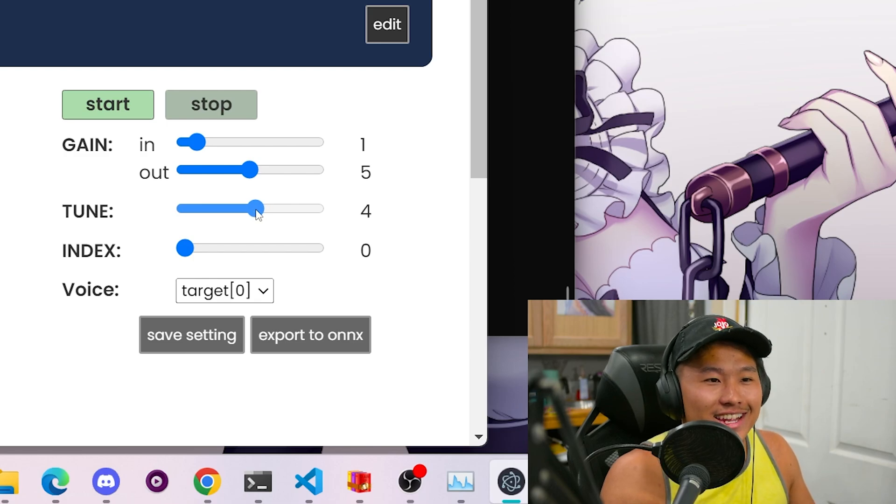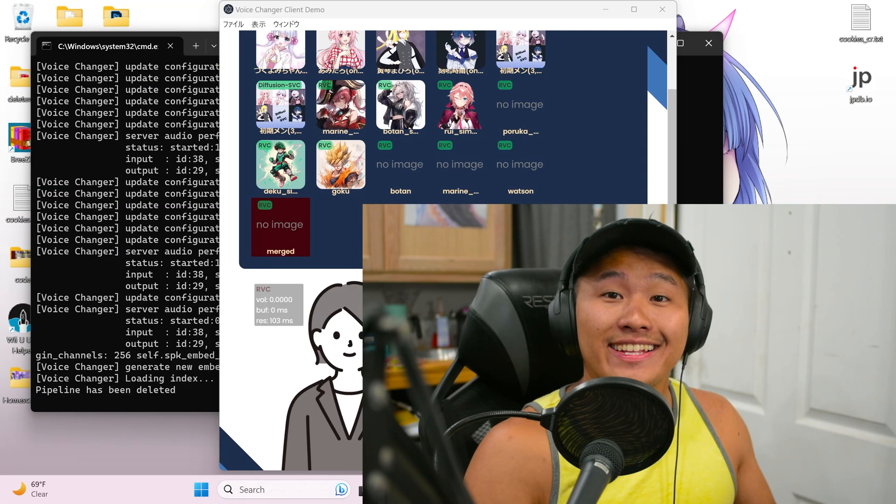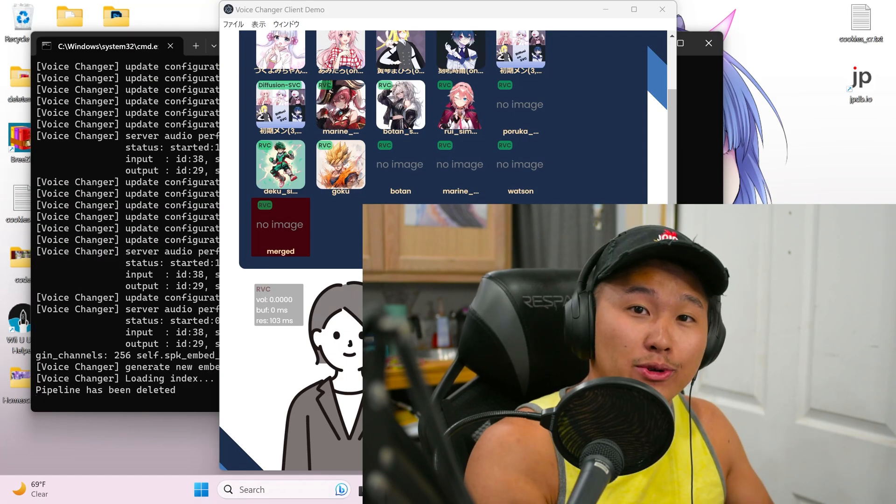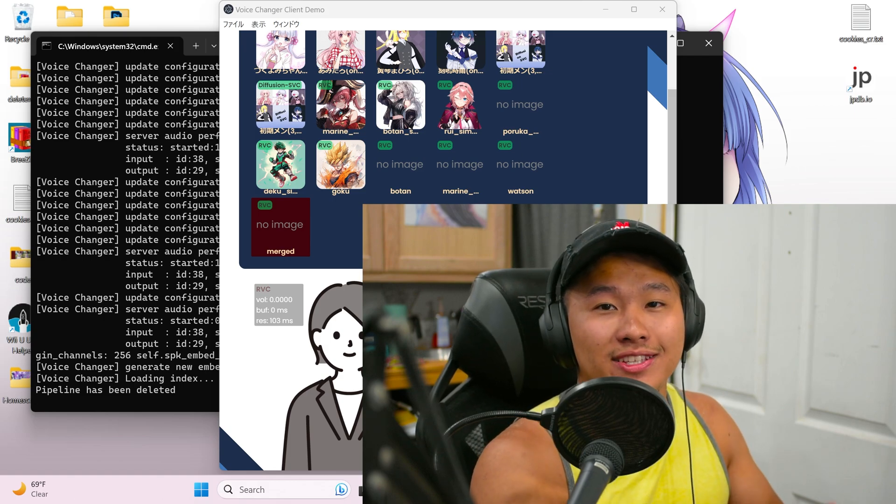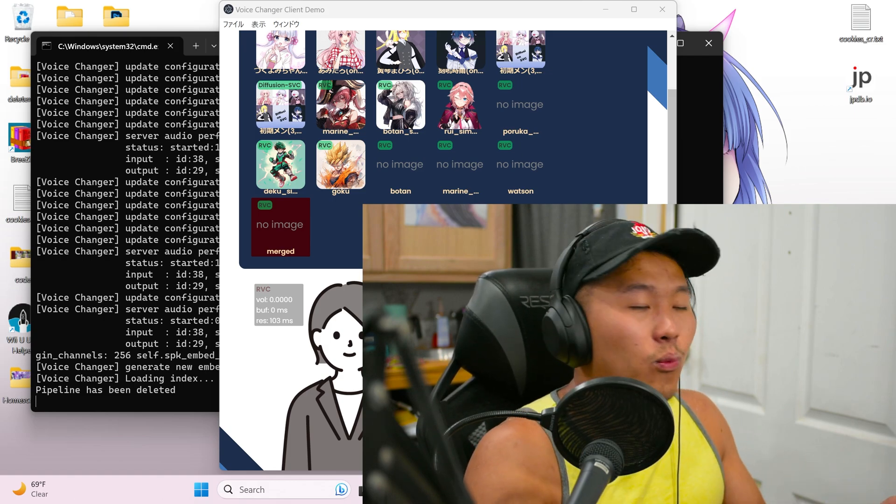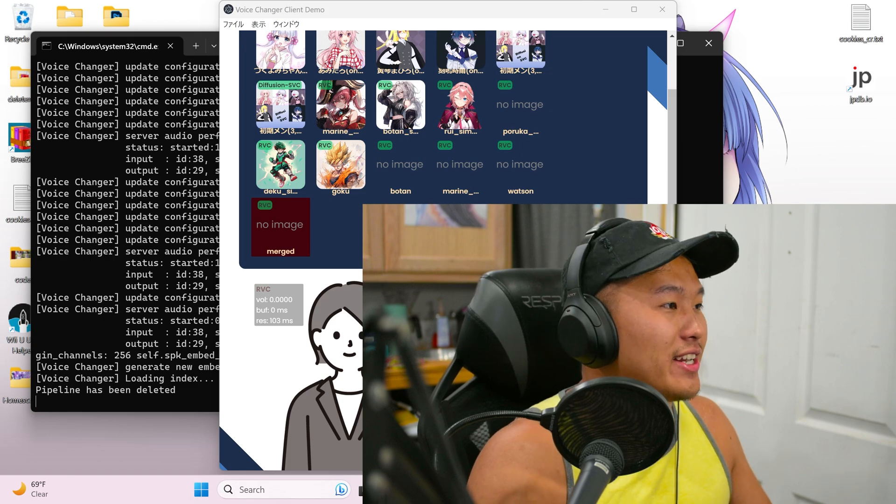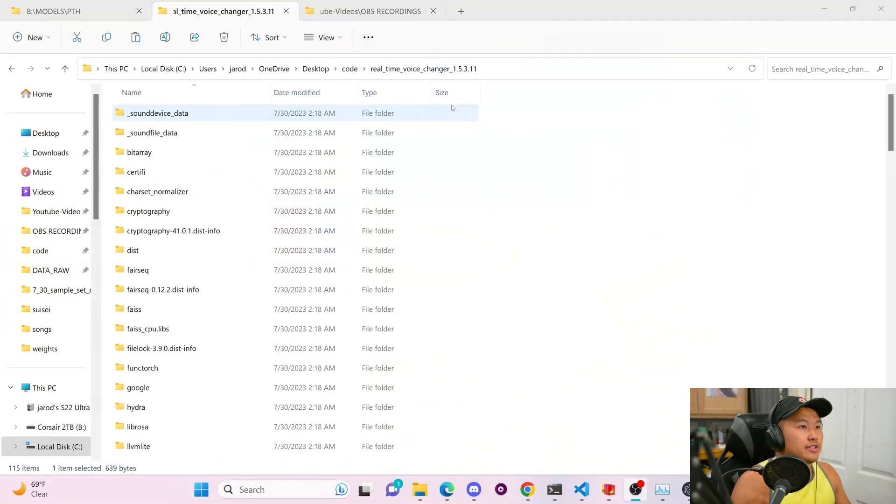Yeah, it's that simple to actually merge voices with the W Okada voice changer. Now, what happens if you want to save that merged voice? Let's go ahead and go over that real quick.